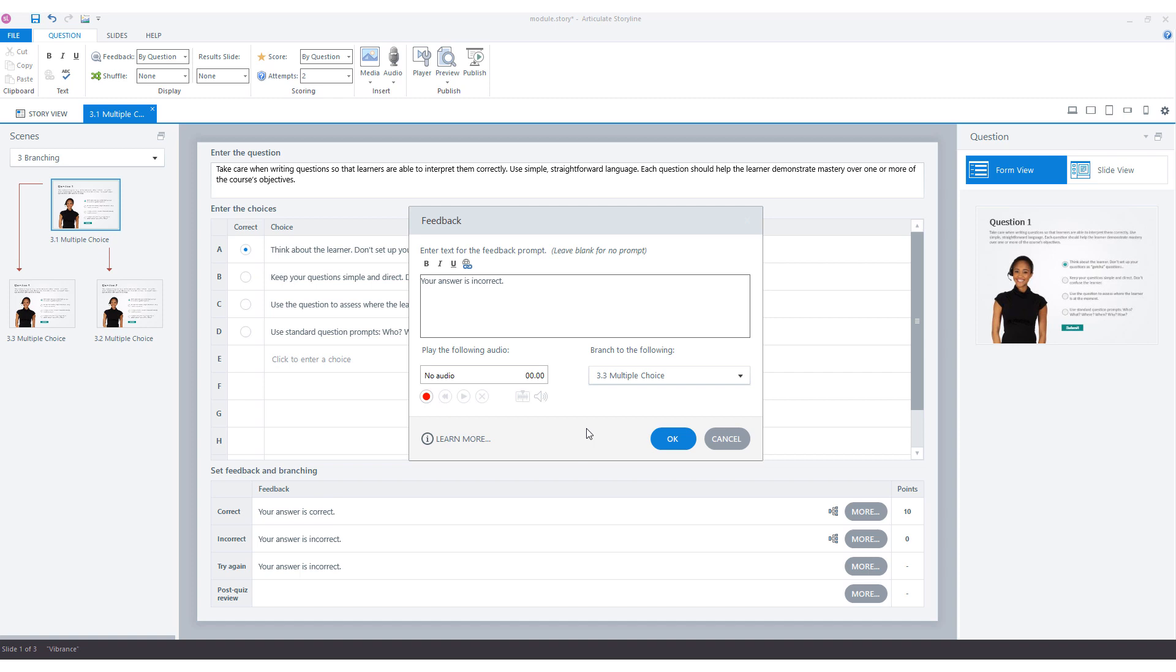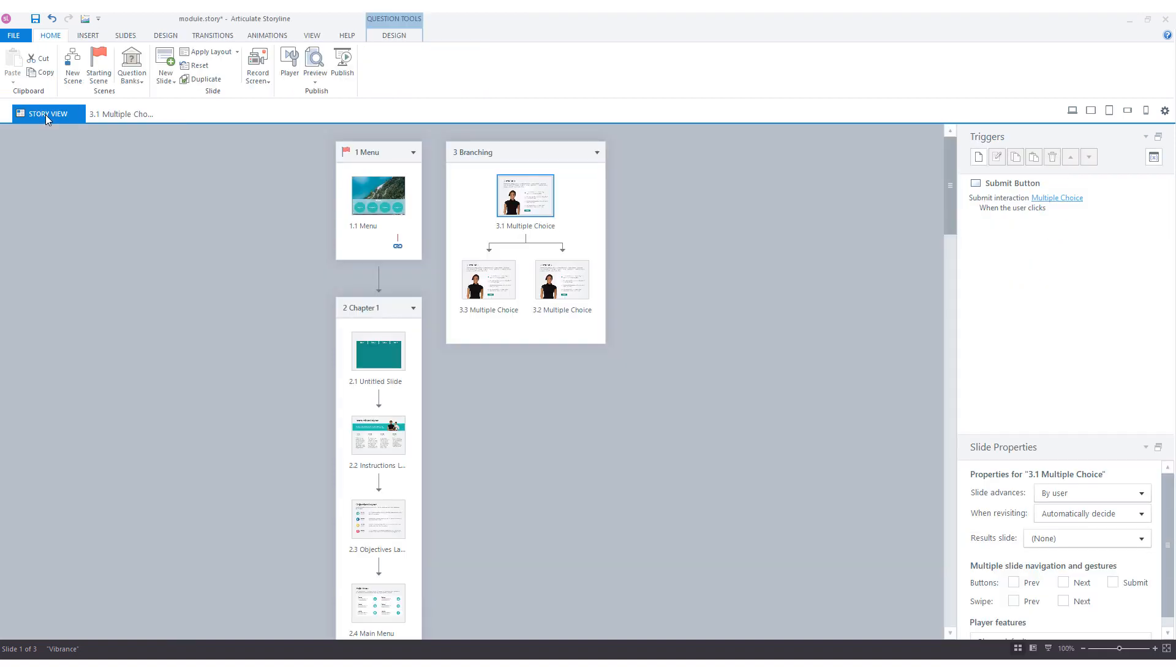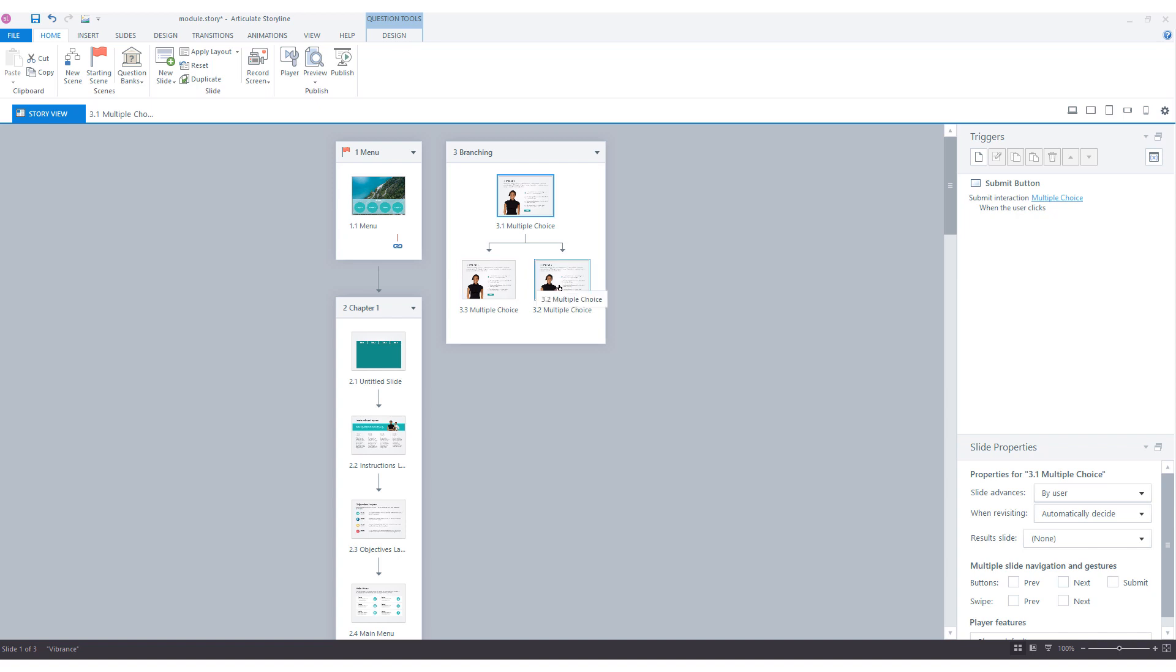When I go back to the story view, I will save this one. You'll see that there are arrows running from slide 3.1 to 3.2 and 3.3. The trigger to jump from slide one to slide two and to slide three is on the continue button in the feedback pop-up.